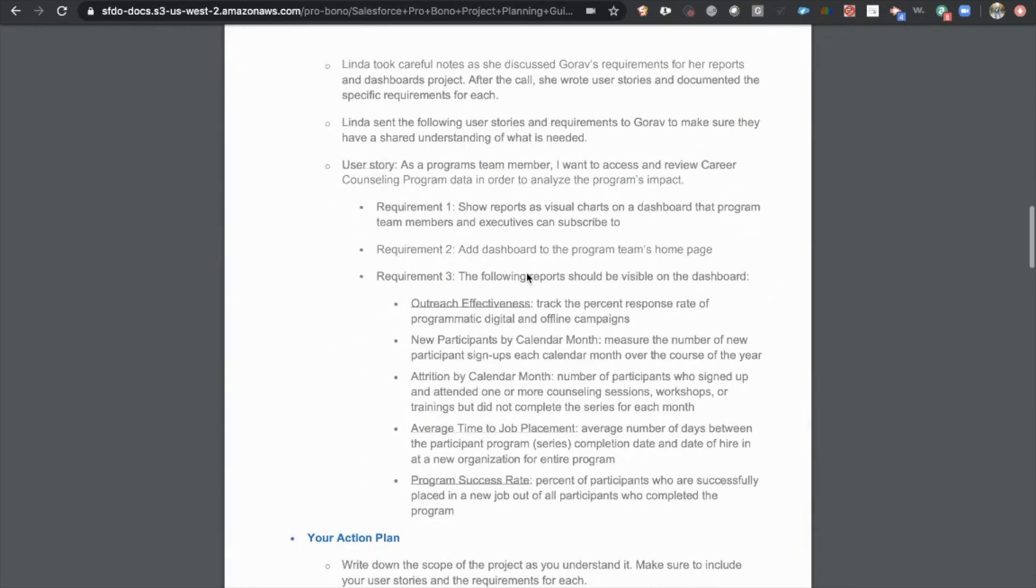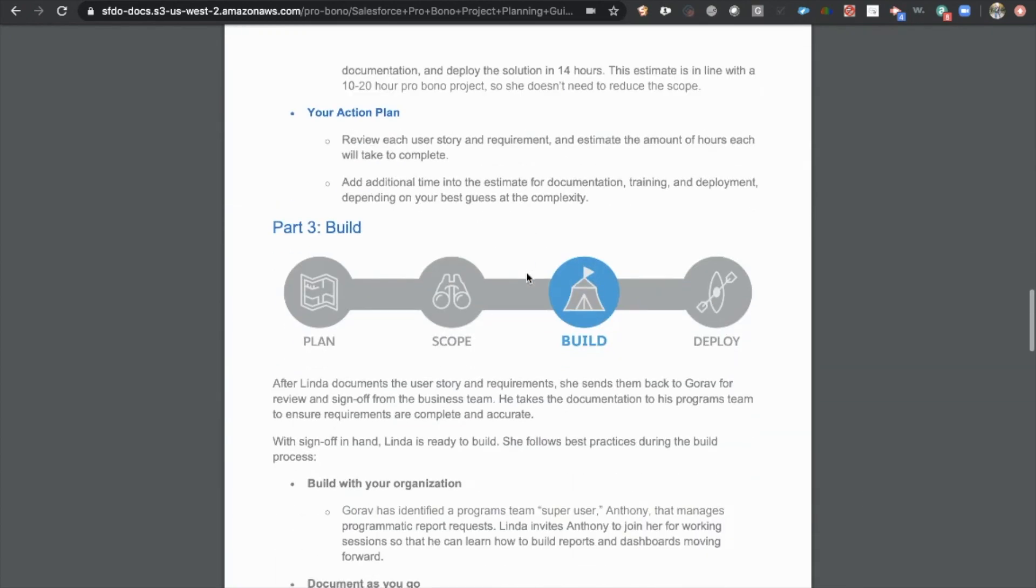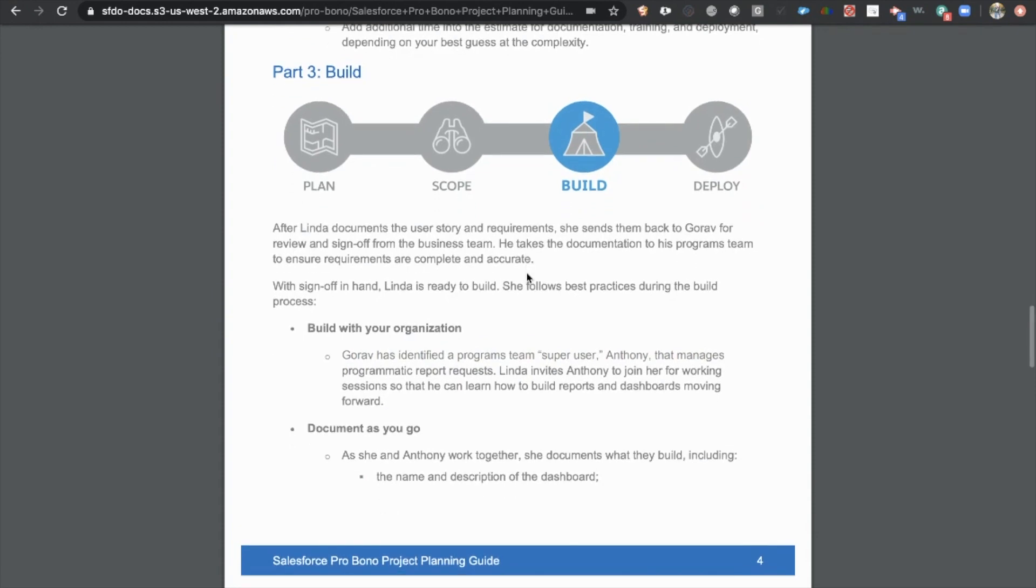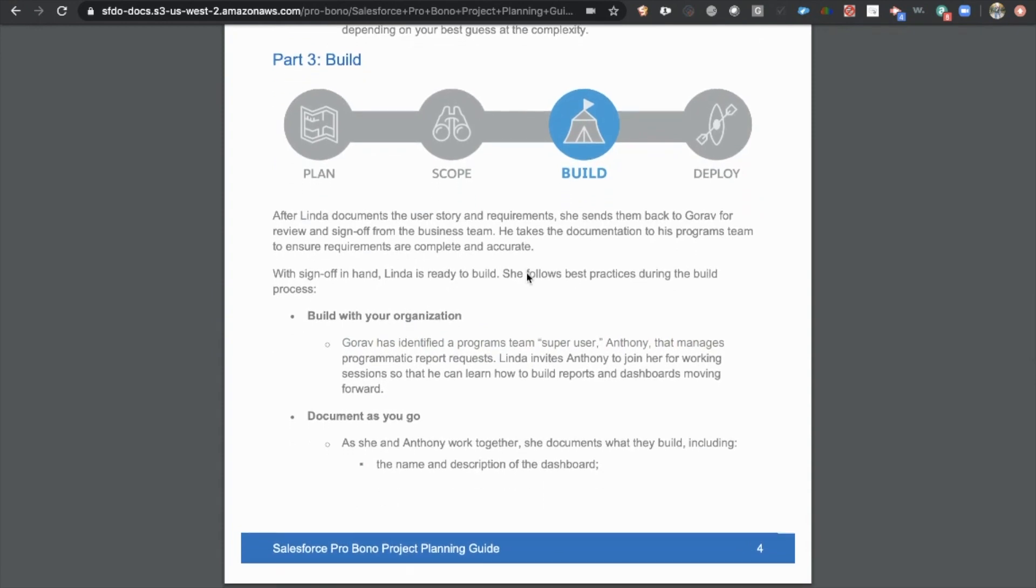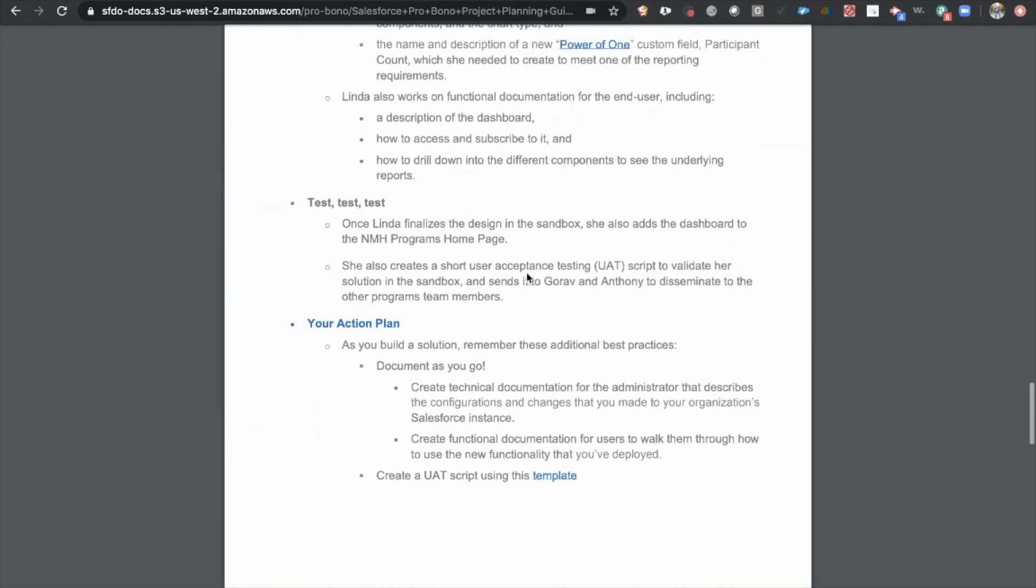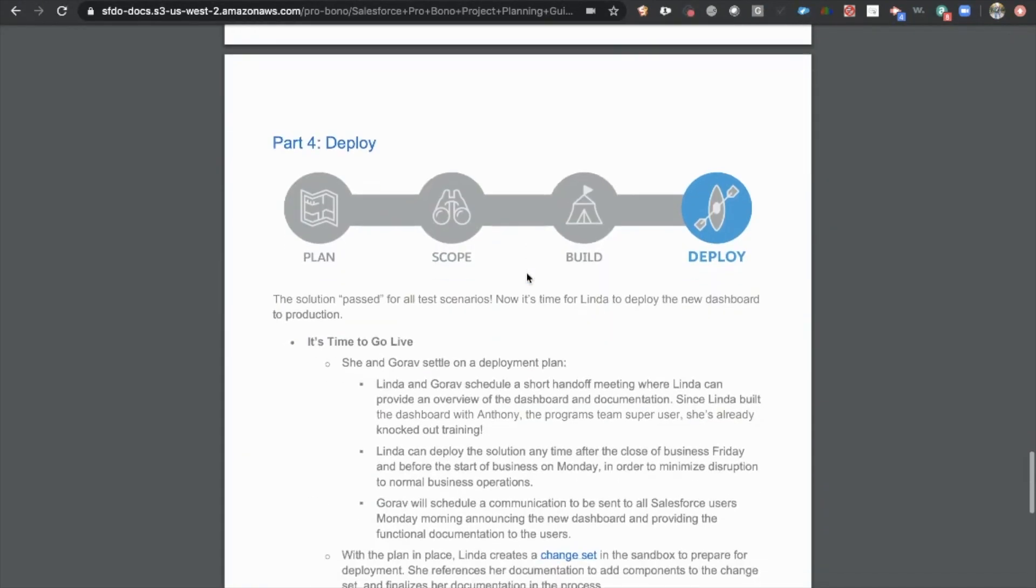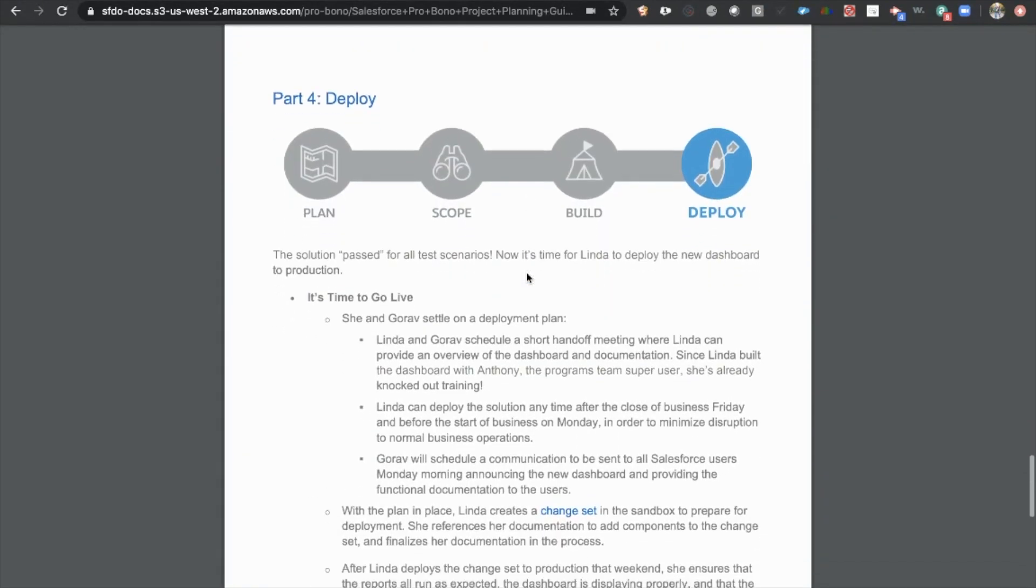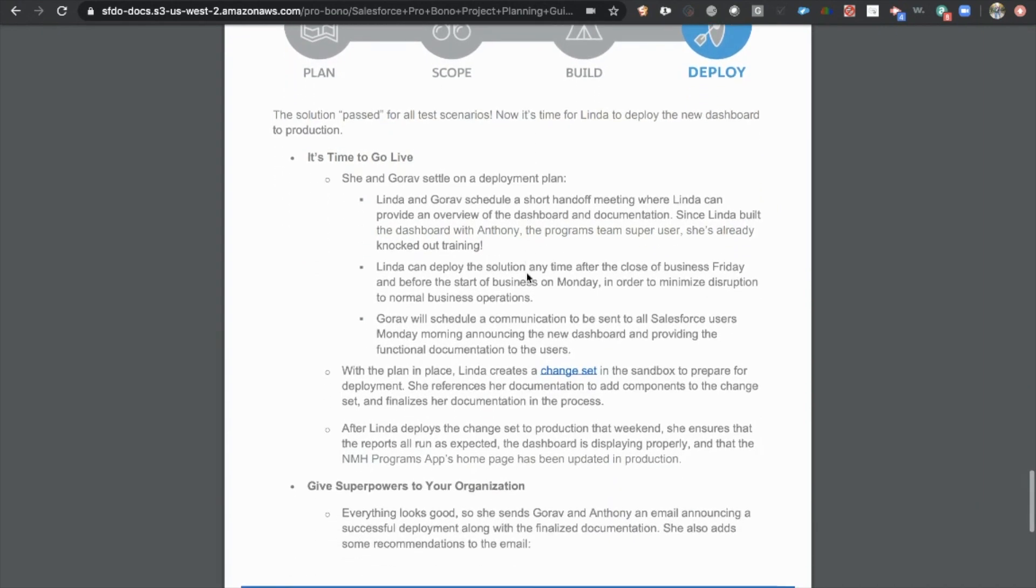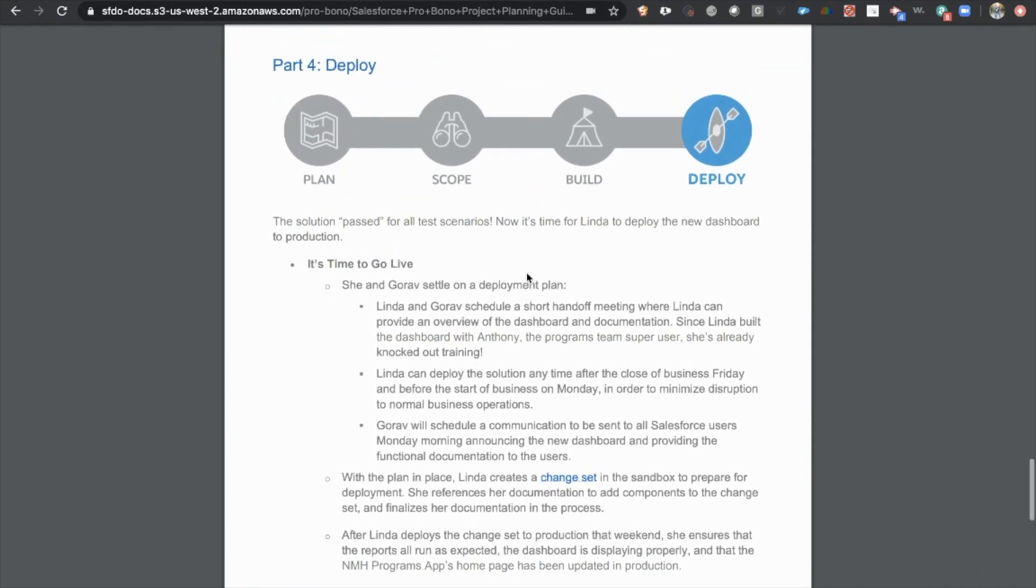The last thing they're going to talk about is the actual build and that's taking everything that you've scoped out. You've agreed on what you're going to do and then actually building that out for the company that you're working with. So this is a ton of really good information to help guide you through actually doing a project for a volunteer opportunity. And again, a really good way to build your resume, a really good way to get experience, and a really good way to give back to the community.